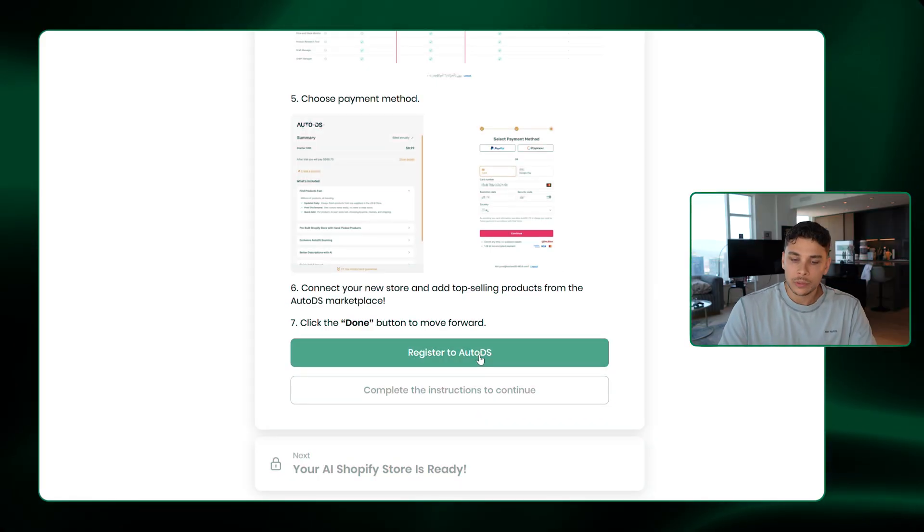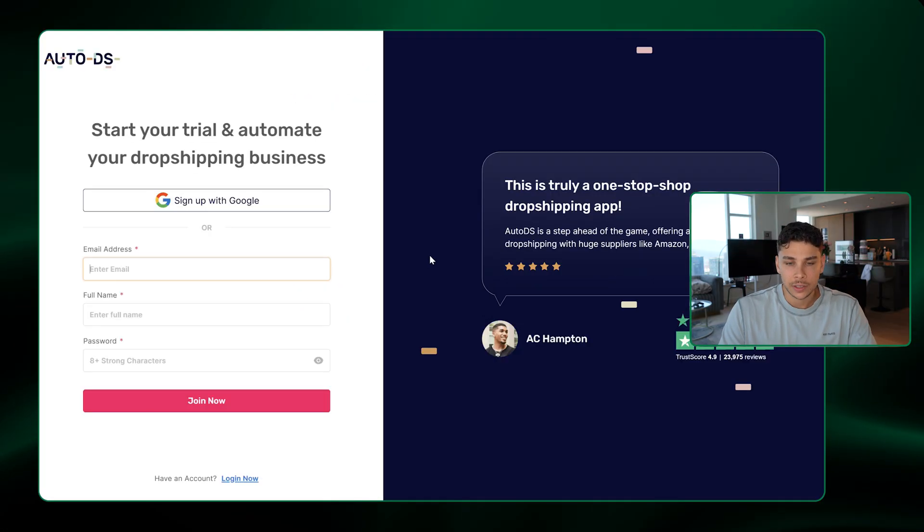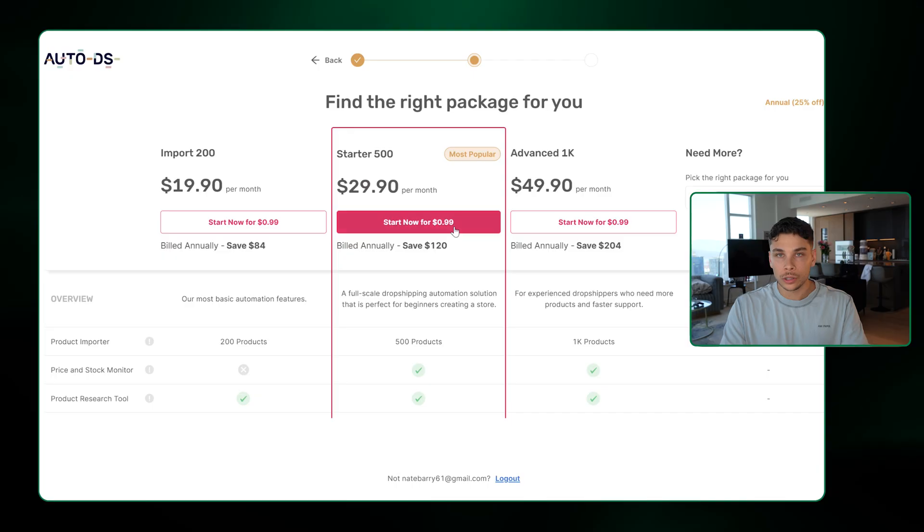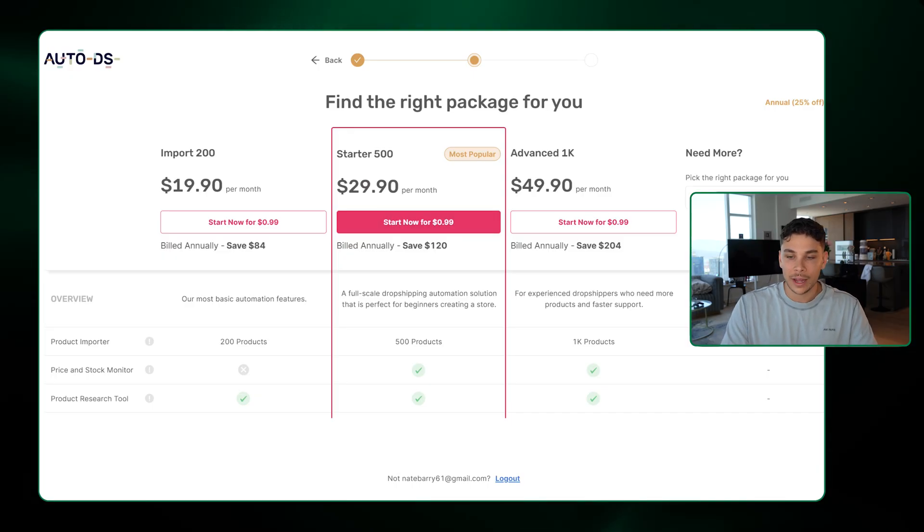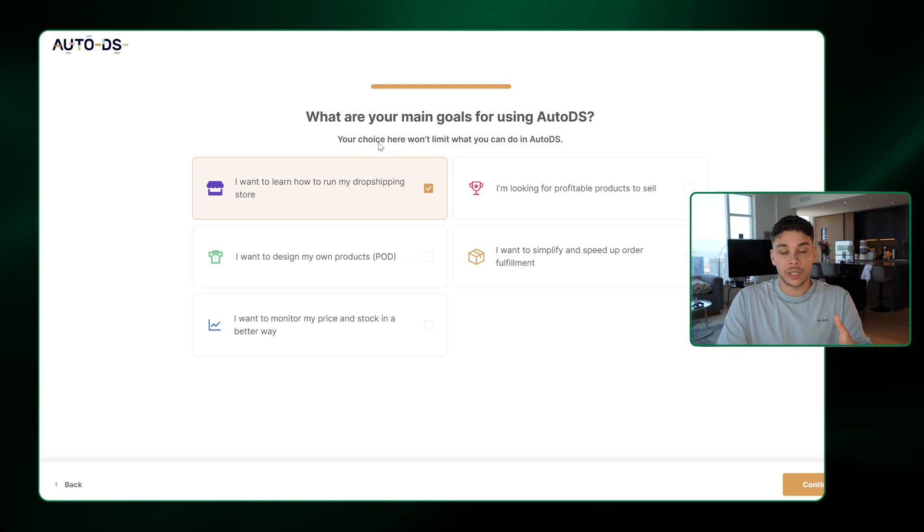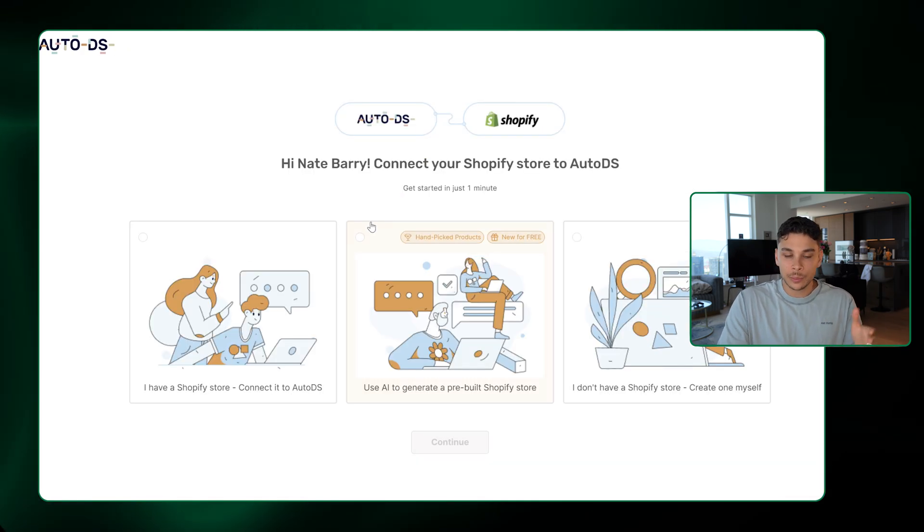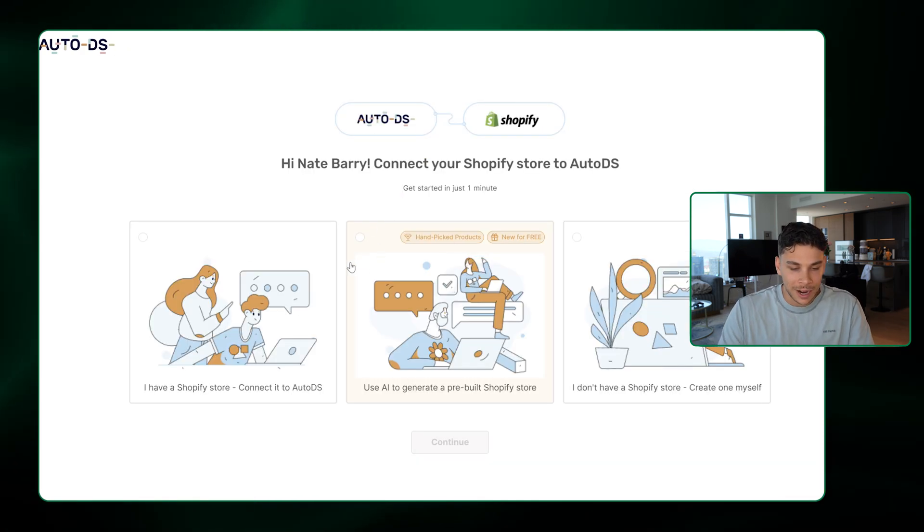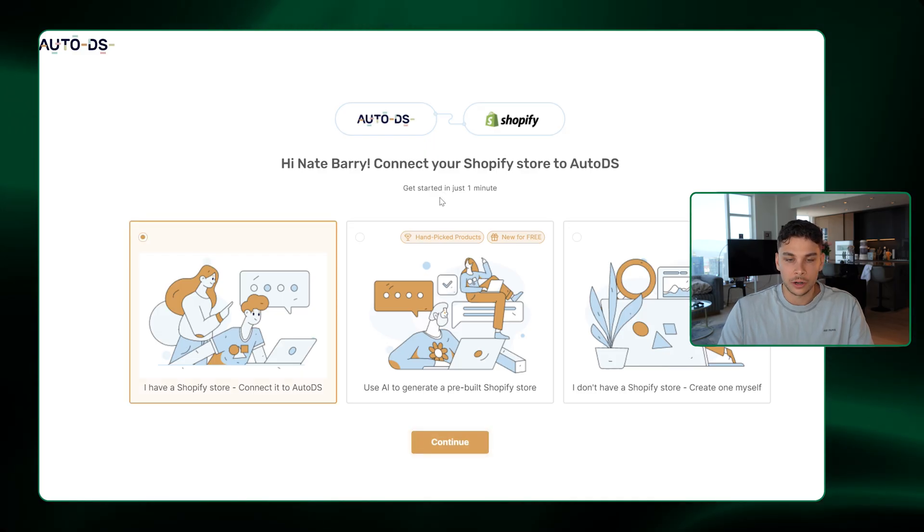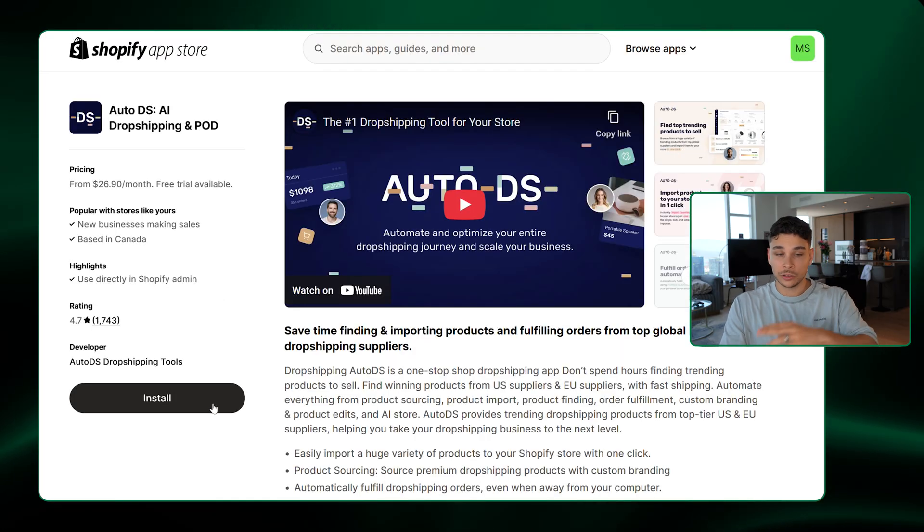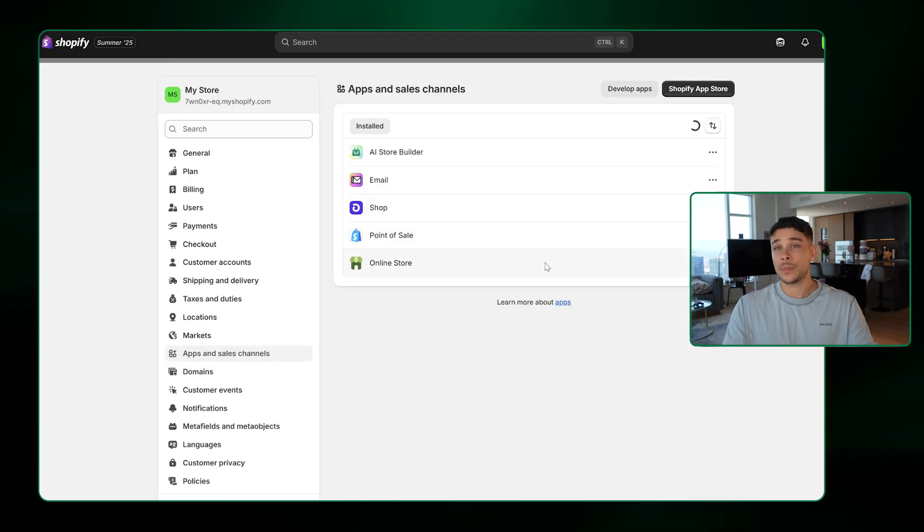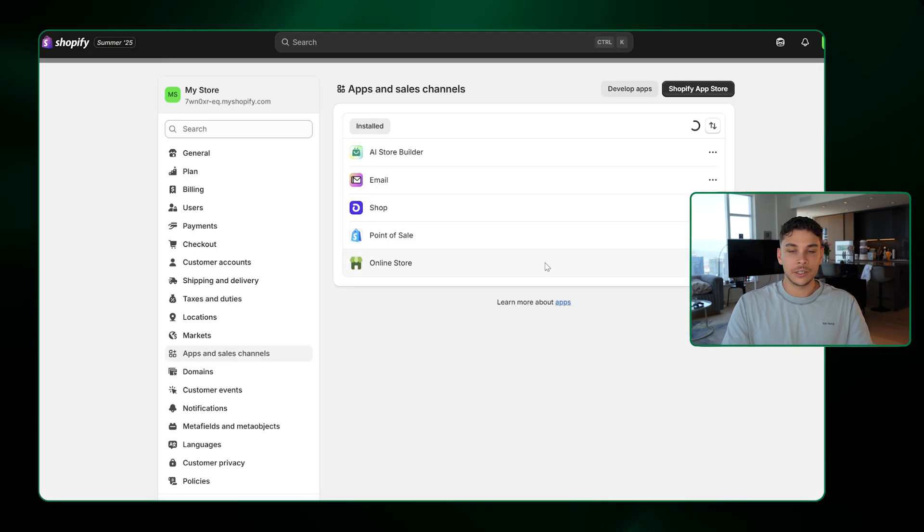So just scroll to the bottom here and click register to AutoDS. Now once you get to AutoDS, it's literally less than a dollar to start your trial with them. So just go ahead and click on that. AutoDS is going to ask you a few basic questions just to better understand what products it's going to show you. So just answer them quickly to the best of your ability, which is what I'm doing right now. And then go ahead and click, I have a Shopify store connected to AutoDS. It'll take you to the AutoDS page on the Shopify app store, and then go ahead and click install. It's going to bring you back to Shopify. You click install.